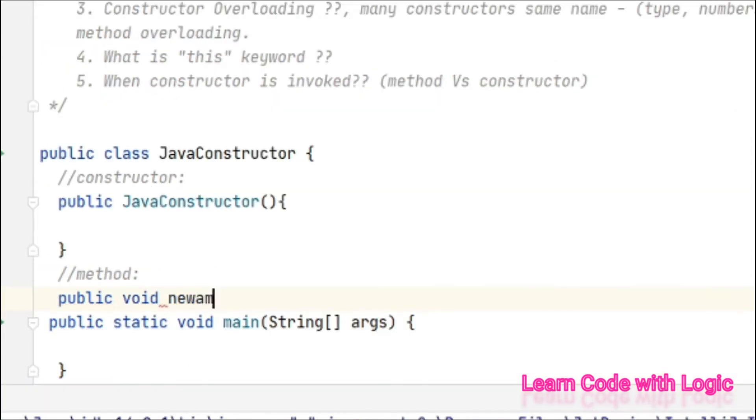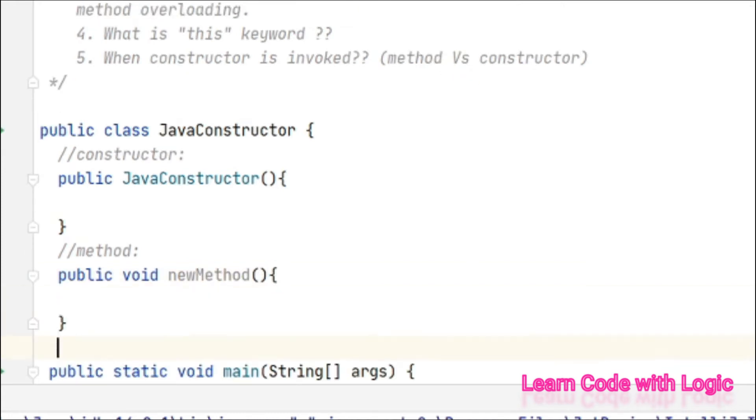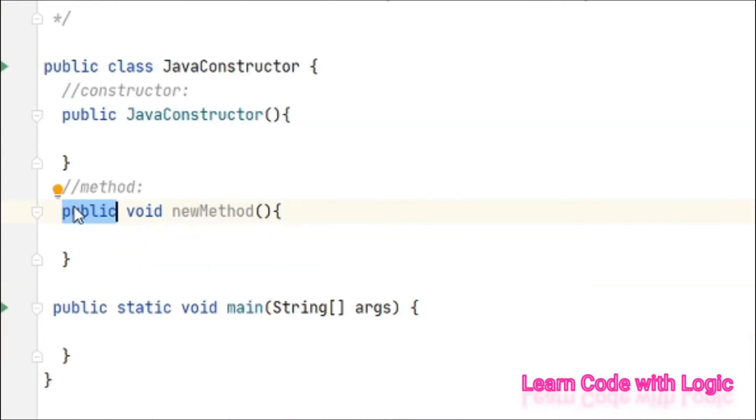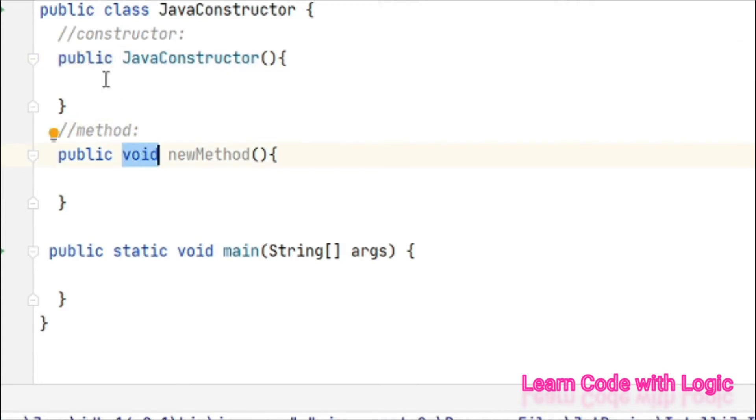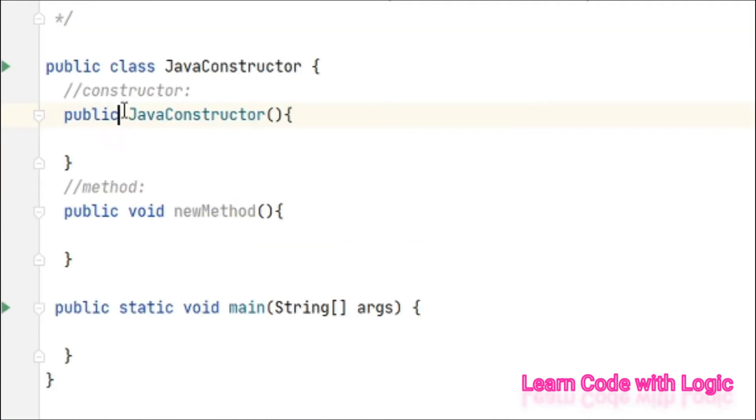Void new method. So access modifier may be public, private, or static. Here, for method creation, your constructor should be always public. And the second difference is we have a return type here for the method, but constructor doesn't have any return type.